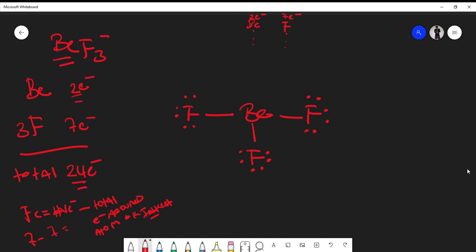Beryllium has two valence electrons, and we're going to subtract that from the total number of electrons around beryllium that's contributing to the beryllium. This becomes one from this one, one from this one, one from this one. So this becomes two minus three, and this is where we get our negative one charge from.